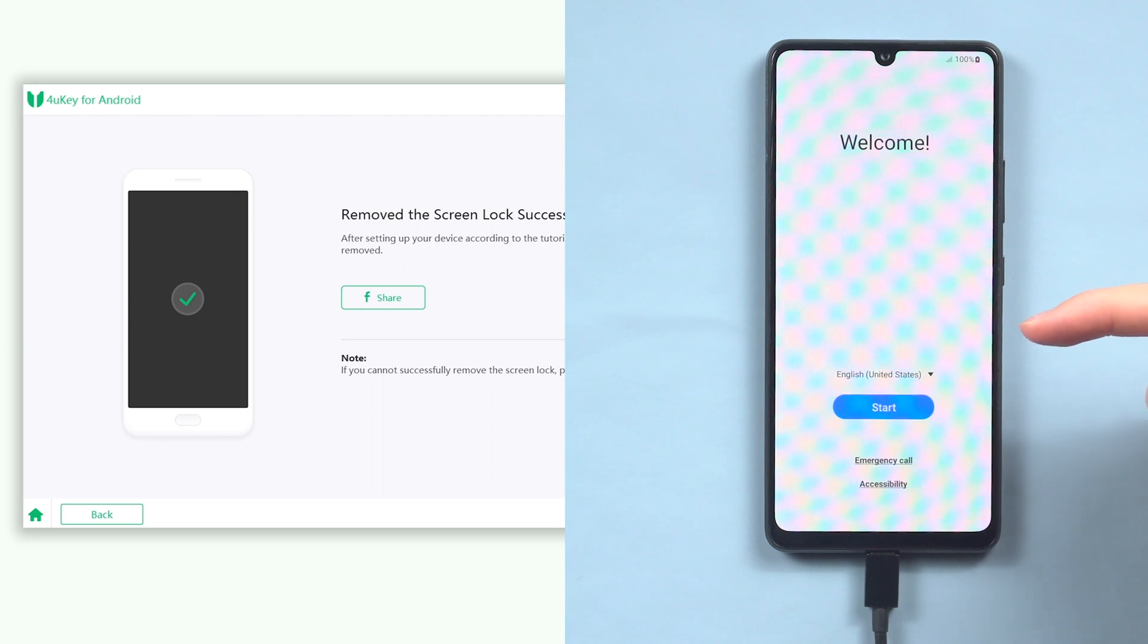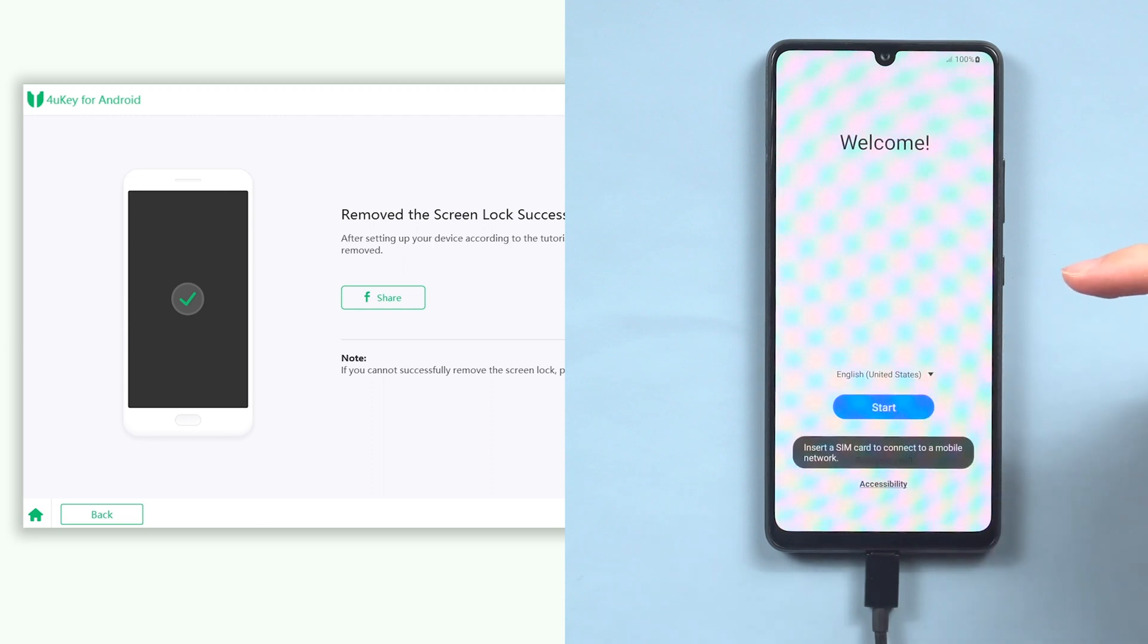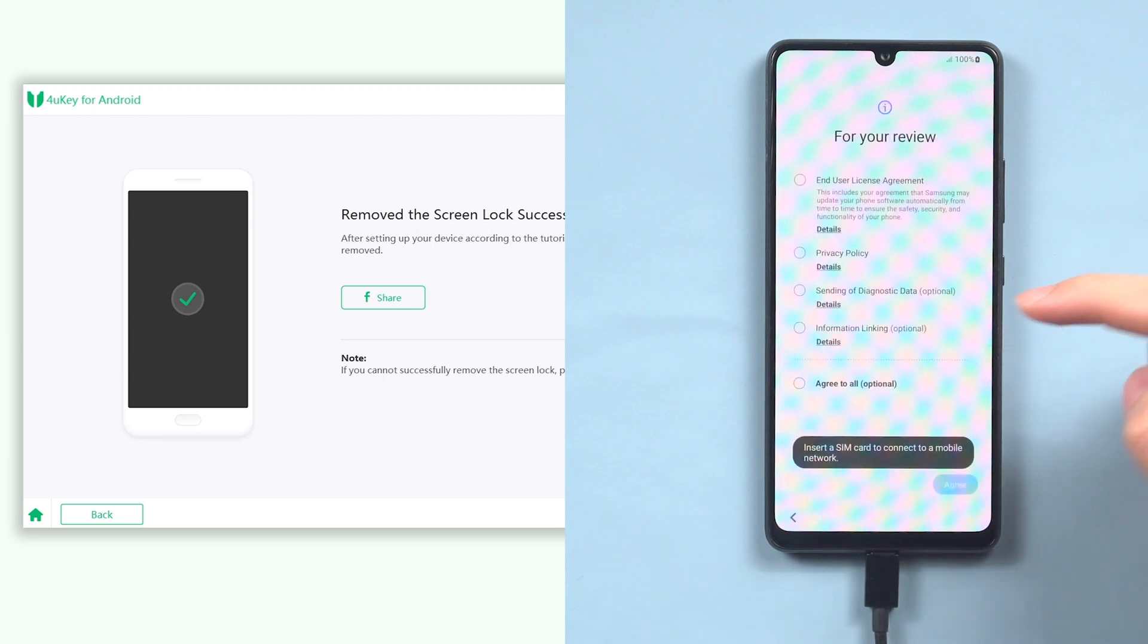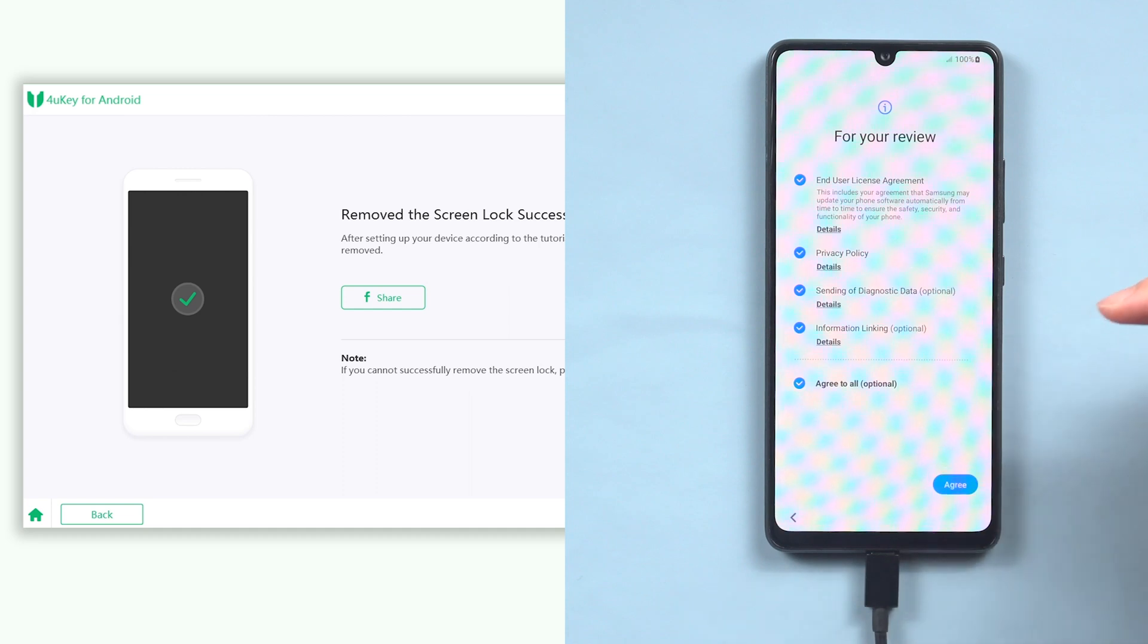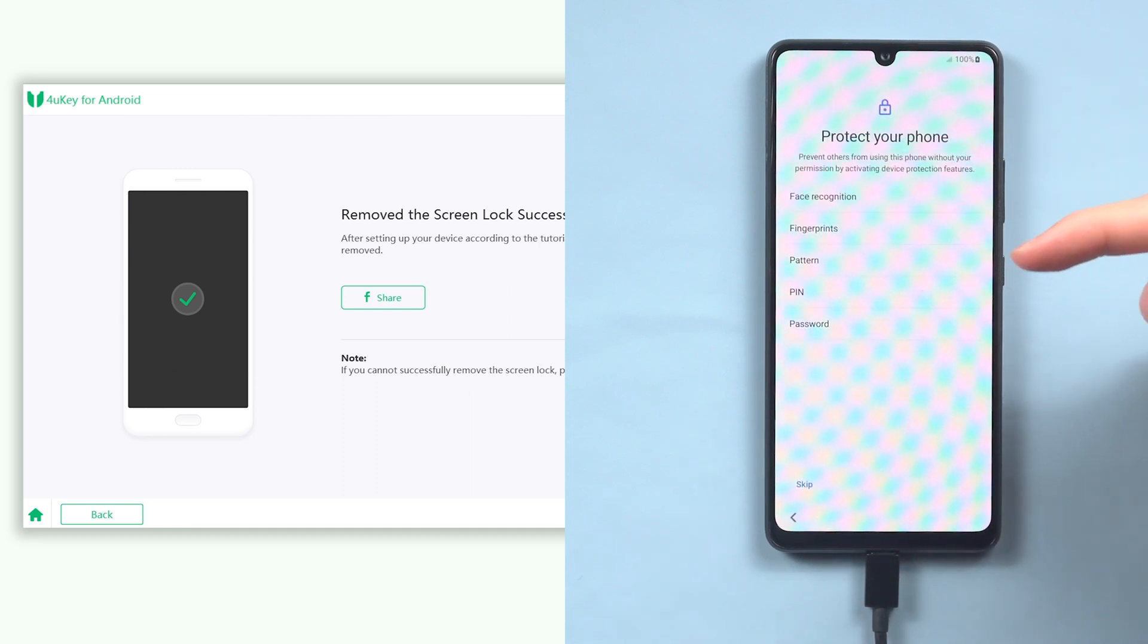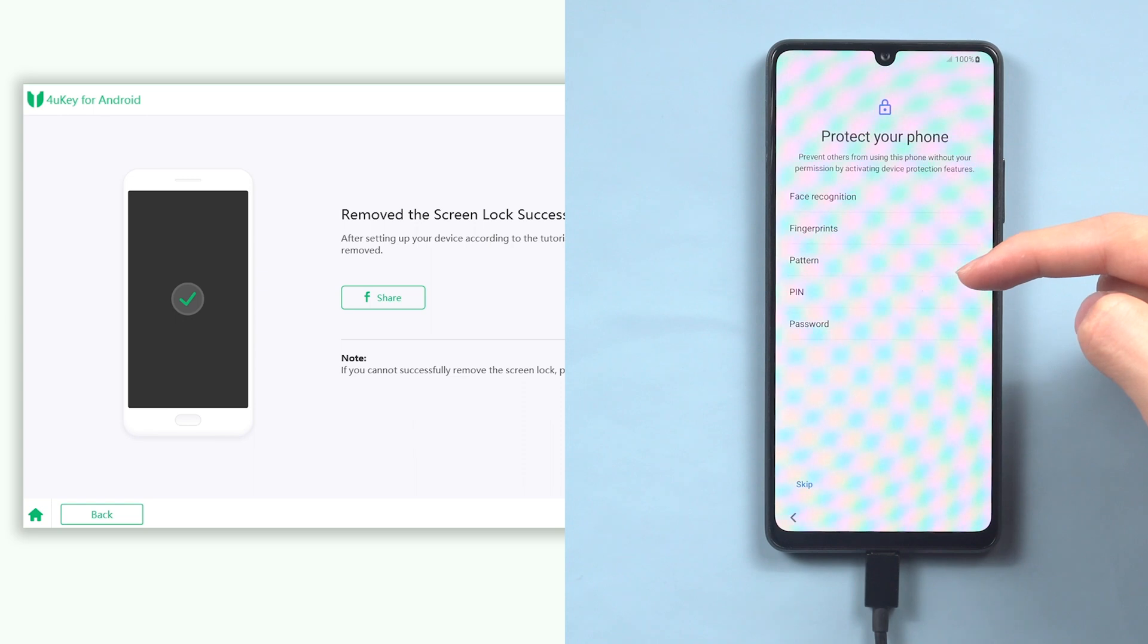When the factory reset process is done, you will need to set up your Android phone again. Here I will speed up the process. You can set up a new passcode here, make sure you remember the new one this time.